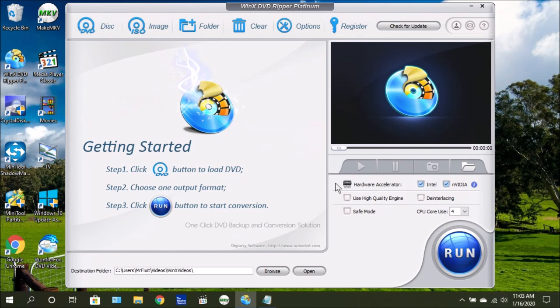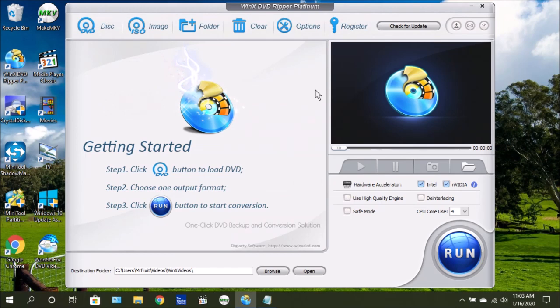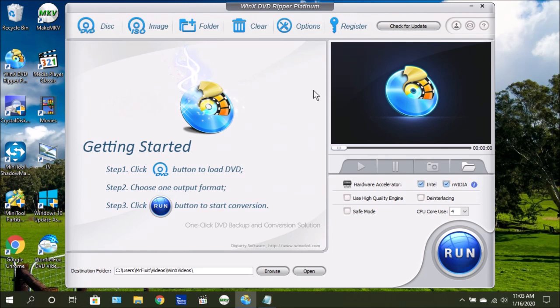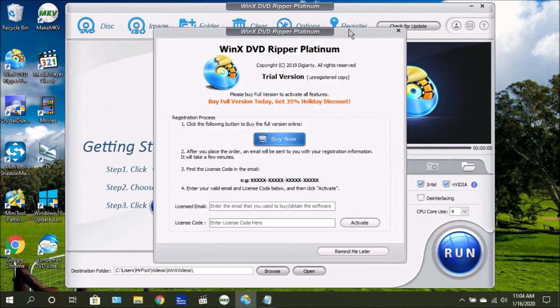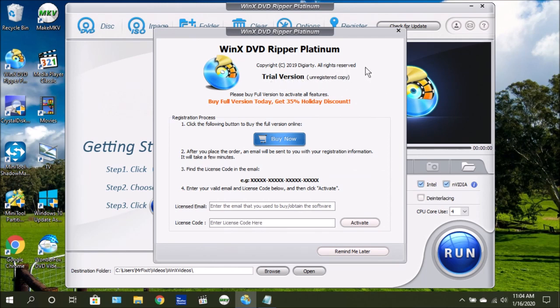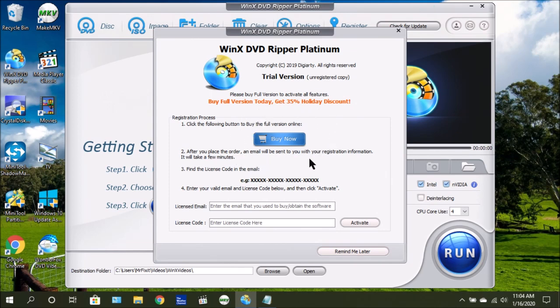Now the first thing you'll see when you first start it up is that you're in the trial version. The trial version does have limitations, but if you need the full functionality, you'll need to purchase the full license to WinX DVD Ripper Platinum. To do that, click up here in the upper right where you see register, and you're going to see this window pop up. It gives you the option to buy, and then it shows you that they will give you a key code to enter.